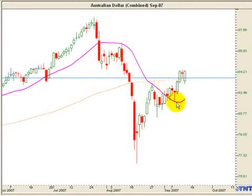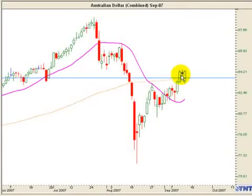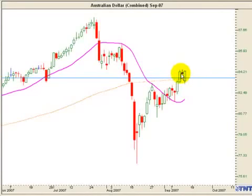So right now it looks like the market is perhaps in a change of trend. But how can we tell whether it's feasible to look at buying the market above this area of resistance? You can see that last week the market formed, over the last three days, resistance around this 830 to 840 region.